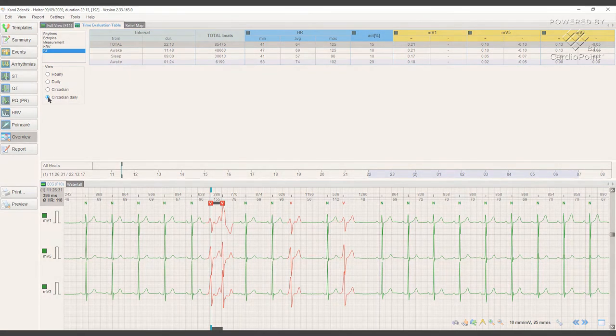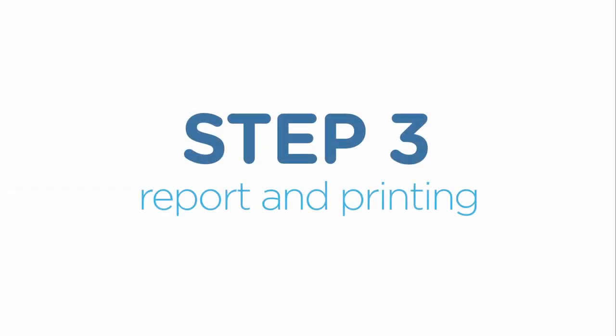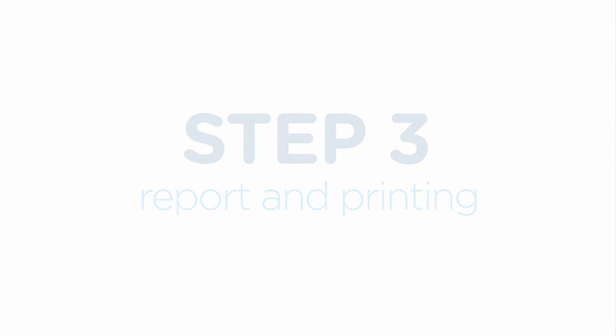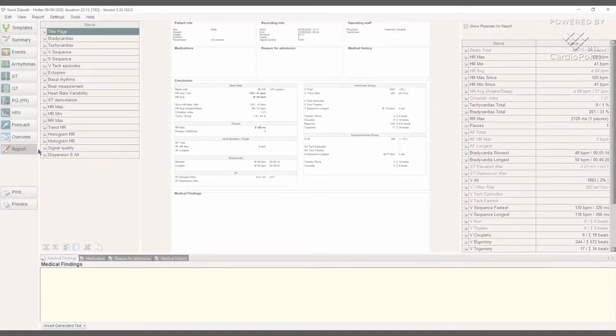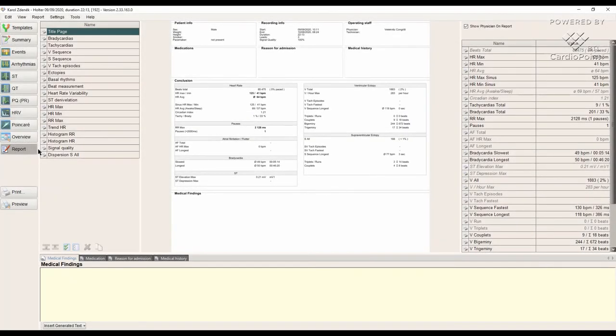Now the last, third step of our analysis, report and printing. Here we will set up the final report for our Holter examination.